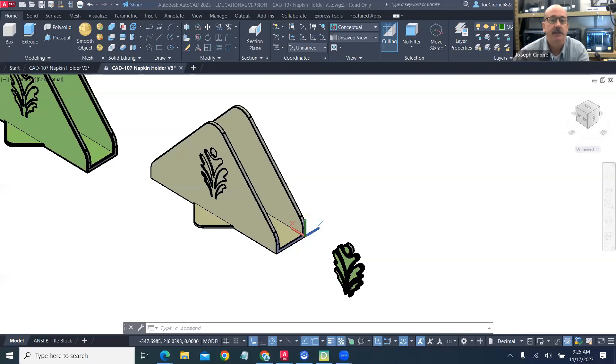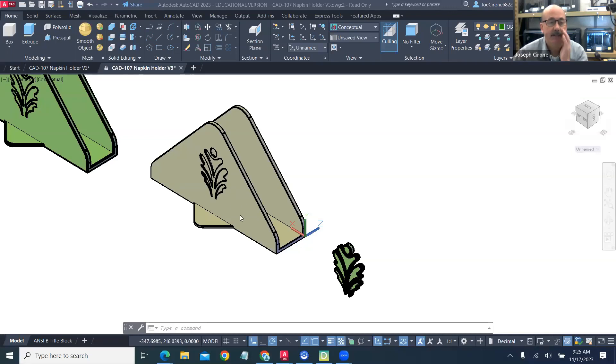Hi, Joe Cerrone. Today we're going to look at printing this oak leaf here using horizontal expansion so that we can have it inserted into our napkin holder.